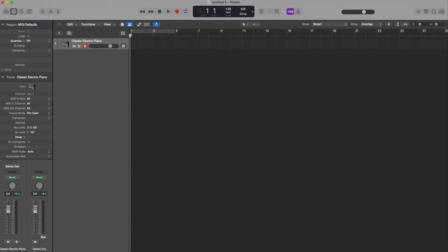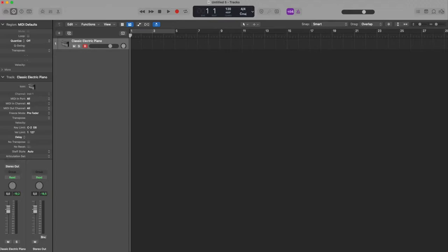You can record patterns with the playhead running or with playhead stopped. Today I want to show you how to record offline and some tricks in order to do it smoothly with the step editor.